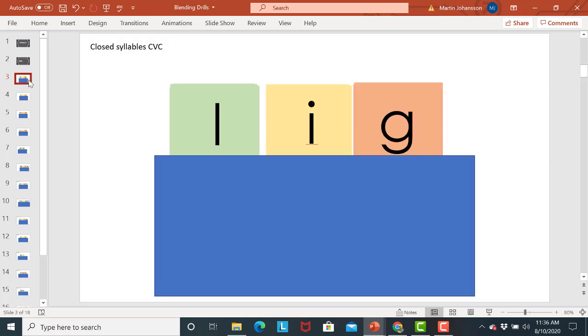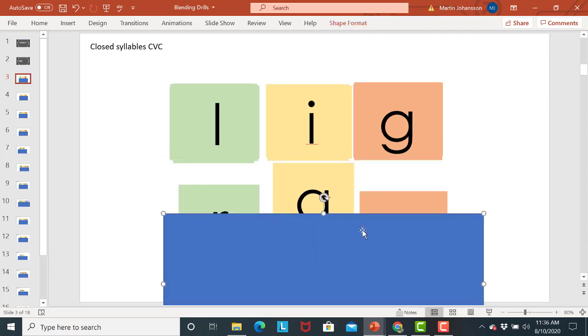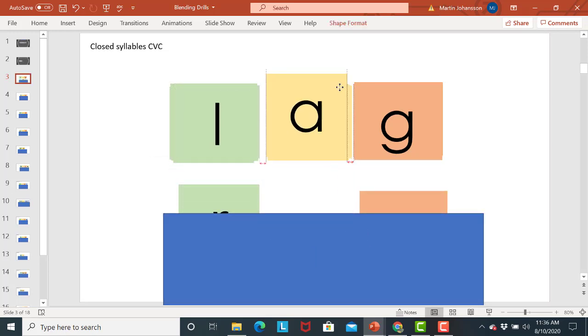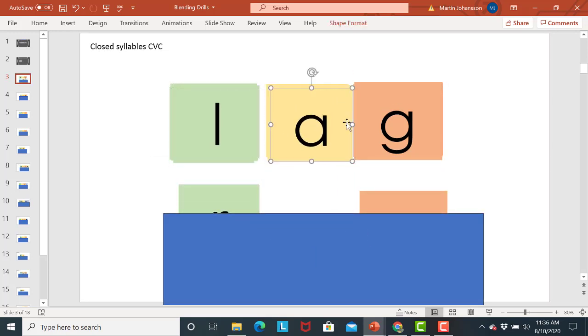So you'll have to make decisions about what you would like to have the students work on. So let's say for instance you have a student who's just doing the short A. Well then what you would do and I'm gonna move this here is just make sure that we are starting with the short A.